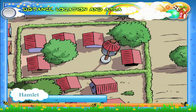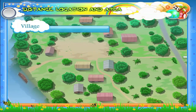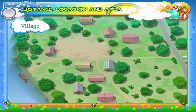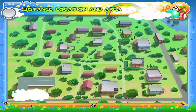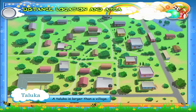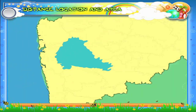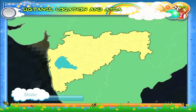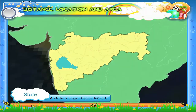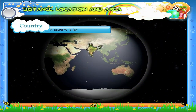For example, a hamlet is small in size, but a village is larger than a hamlet, so the area of a village is larger than the area of a hamlet. A taluka is larger than a village. A district is larger than a taluka. A state is larger than a district. A country is larger than a state.